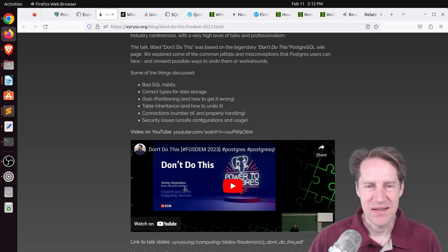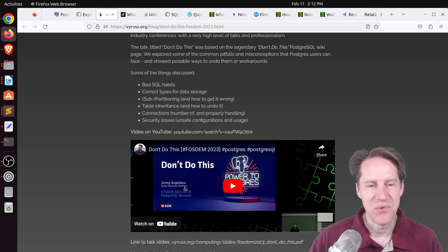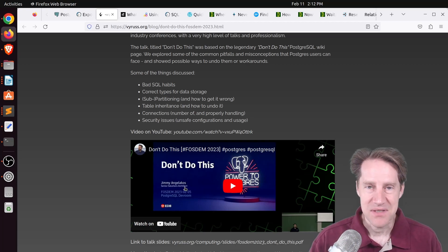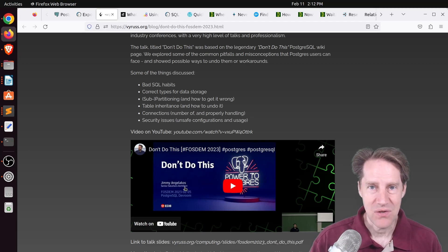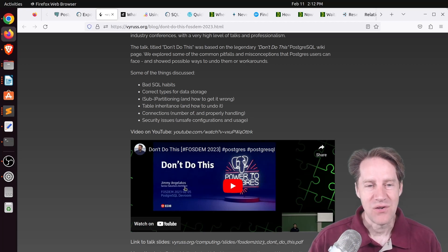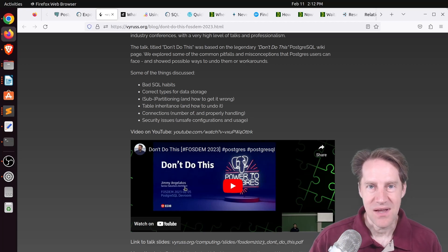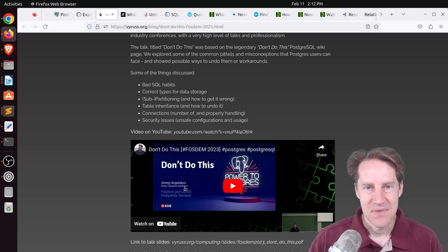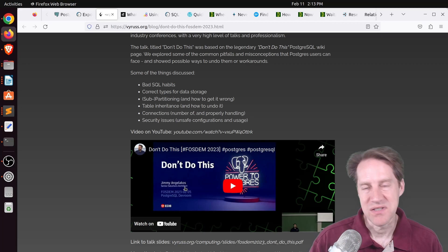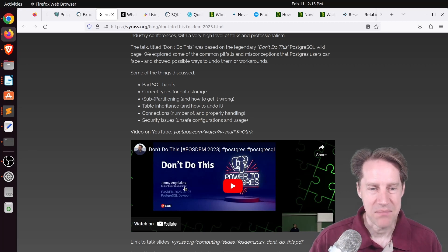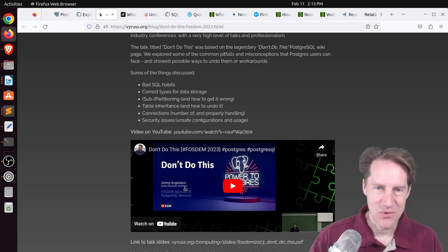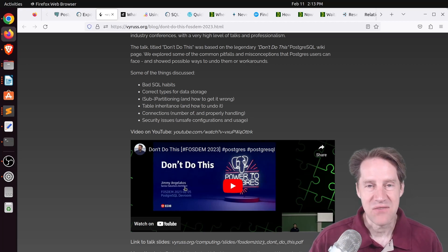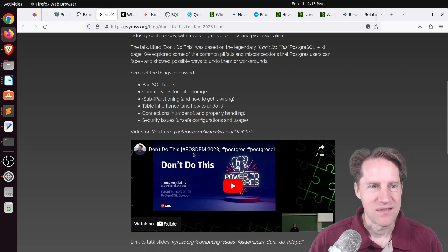Now, there's two things I still do where he says not to do. One of them is using timestamps without time zones and using serial data types as opposed to the generated column capabilities of newer versions of Postgres. And the only reason I do that is because my application framework still uses those. But definitely a lot of great suggestions in this presentation.